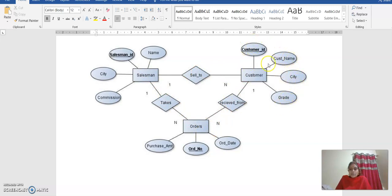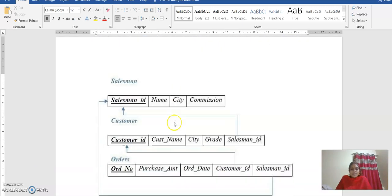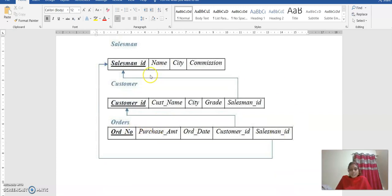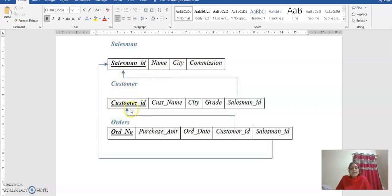These are the attributes of each entity. This is the ER diagram and the schema diagram of the order database. We are going to create three different tables and one view. The three tables are the salesman table, customer table, and order table. In the salesman table, the primary key is salesman ID, with name, city, and commission as other attributes. In the customer table, customer ID is the primary key along with other attributes. In the order table, order number is the primary key along with additional attributes.